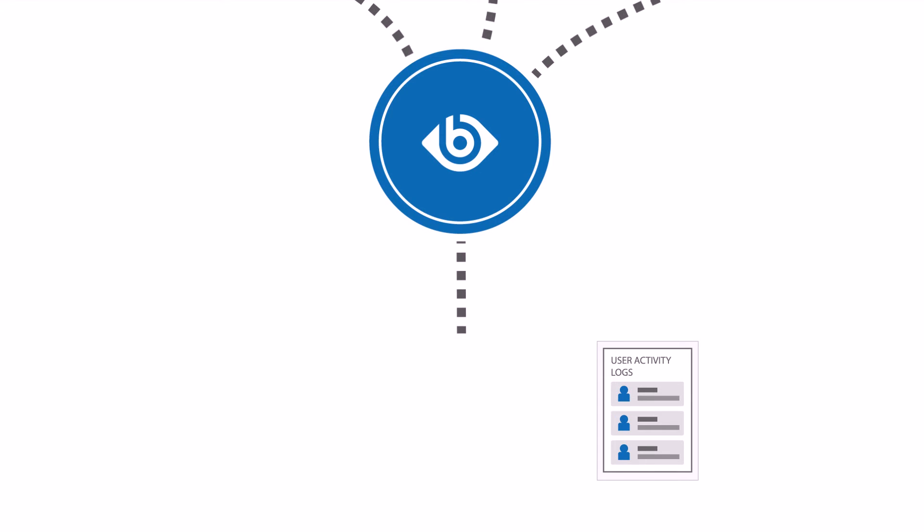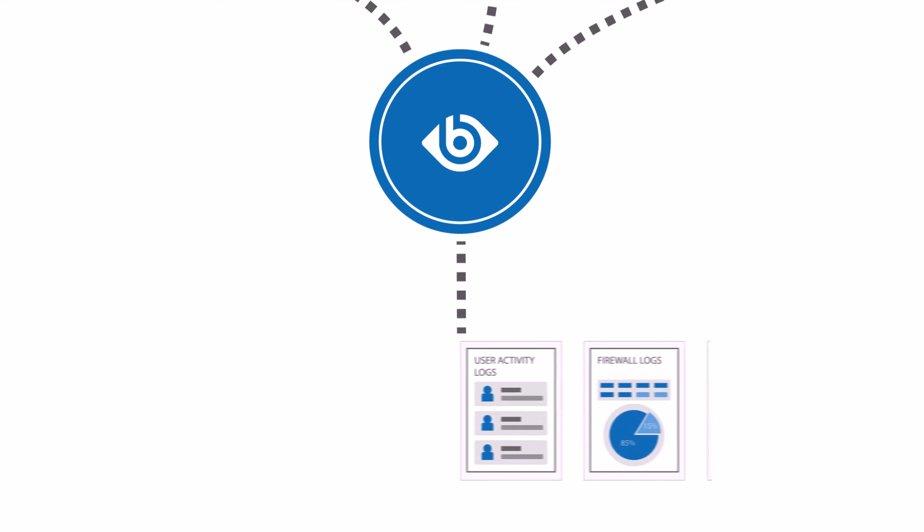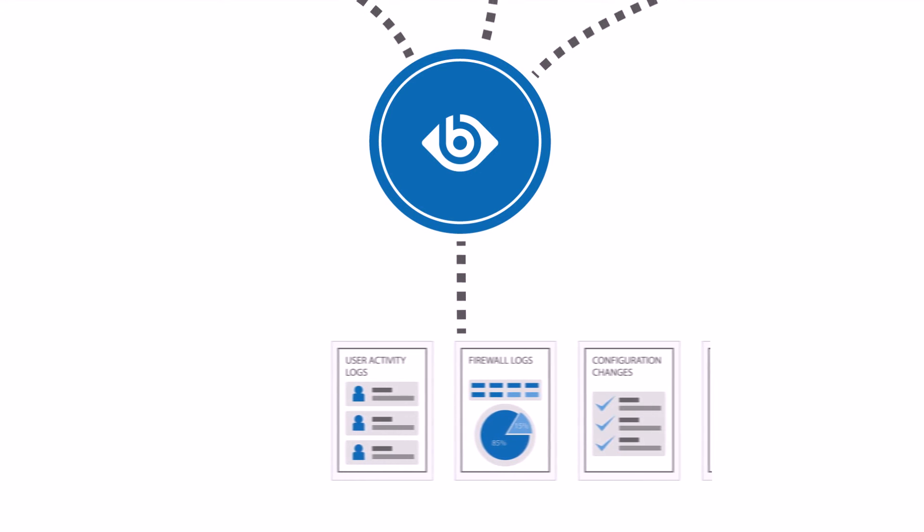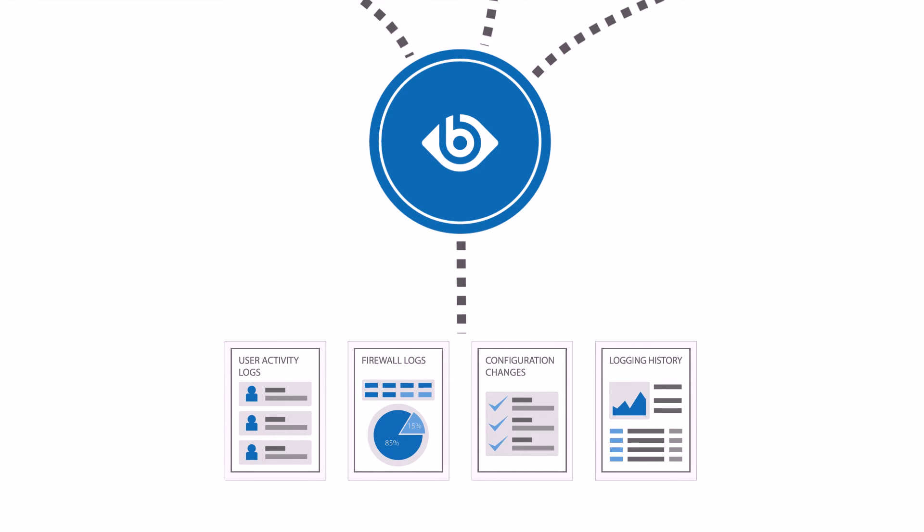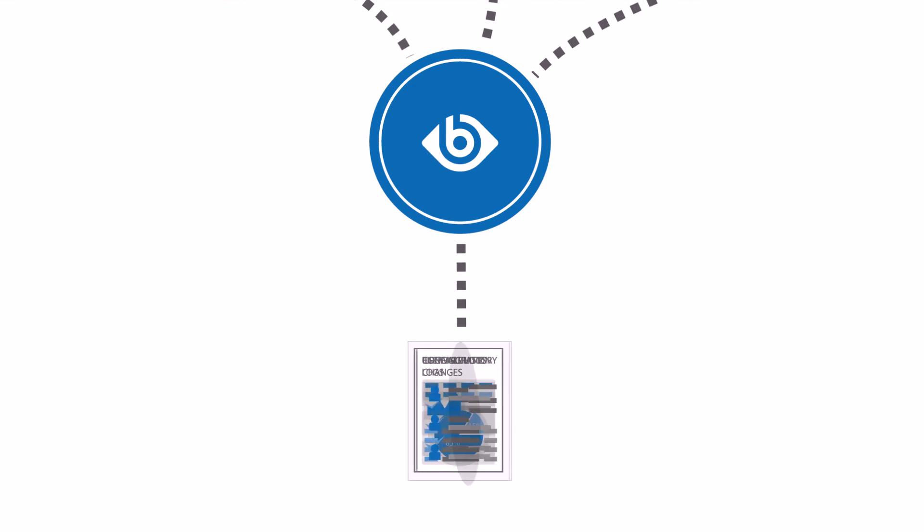Customized reports based on message content can be created for periodic review or to demonstrate compliance with security policies and regulations.